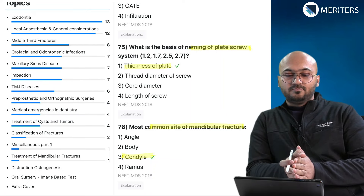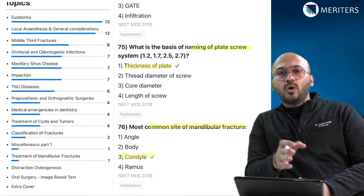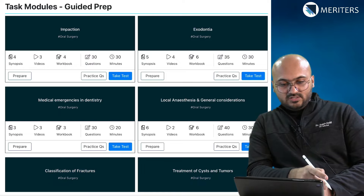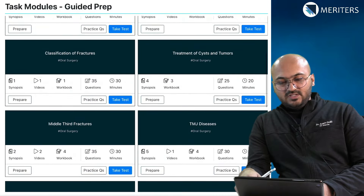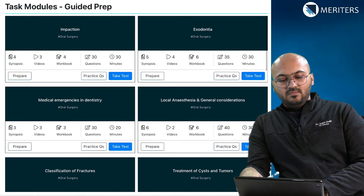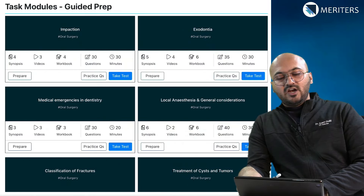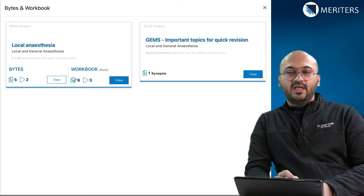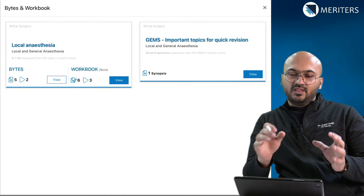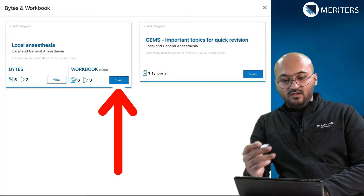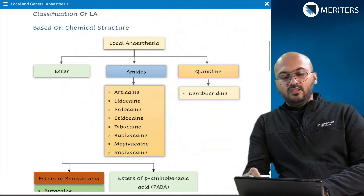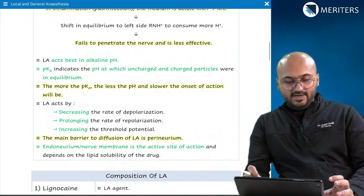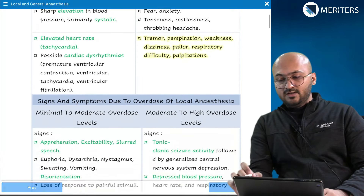With this information in hand — knowing which topics are important — the next step is to go to the Meriters app, open the tasks under oral surgery, and you will come across the same topics we just saw. The idea is to start preparing each topic and each task individually. Click on 'Prepare' and all associated subtopics will appear in that window. For local anesthesia: watch the video, look at all the data given, go through it thoroughly, make notes, use your workbook, consolidate all that data, and go through all the possible topics in that specific task.